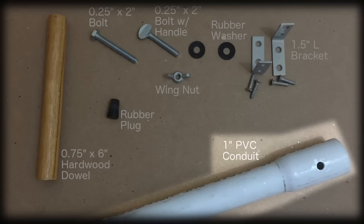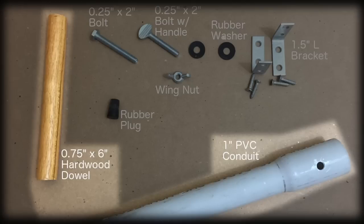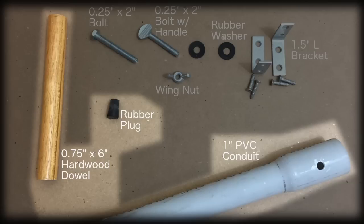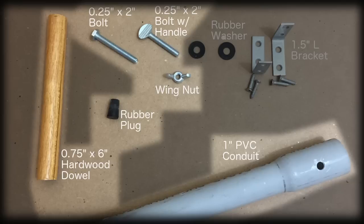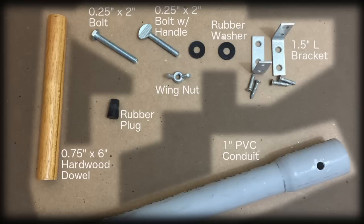I'm building this on the cheap, so I'm using a scrap piece of 1 inch PVC conduit, a hardwood dowel, and a small rubber plug. To hold it all together I'm using two 2 inch bolts, a few wing nuts, and another 2 inch bolt with a handle. Also a couple of rubber washers and a pair of L brackets to mount it to my easel.